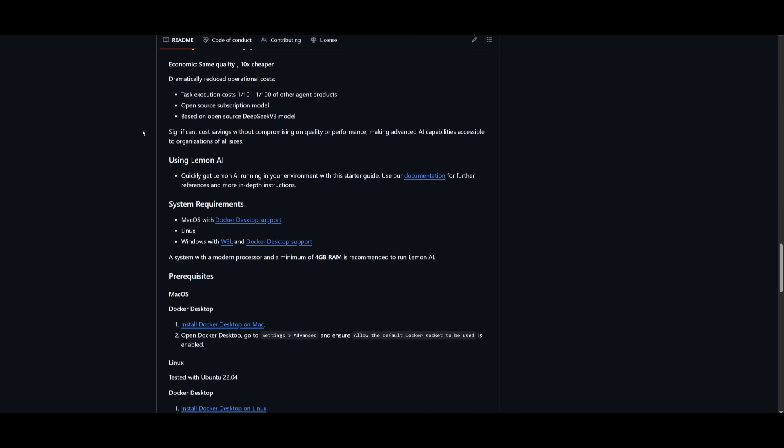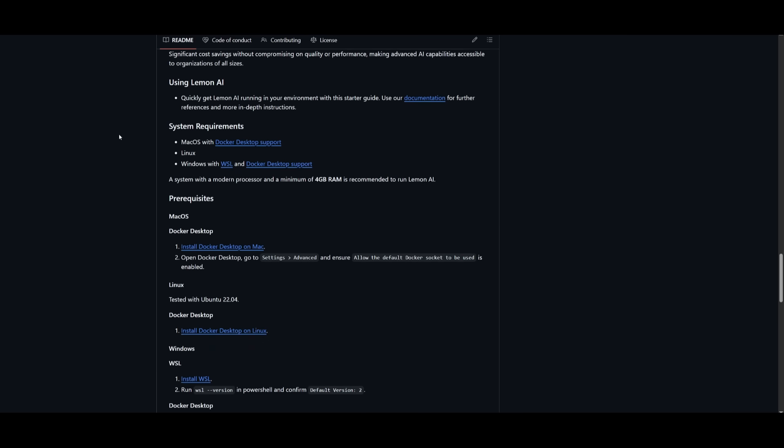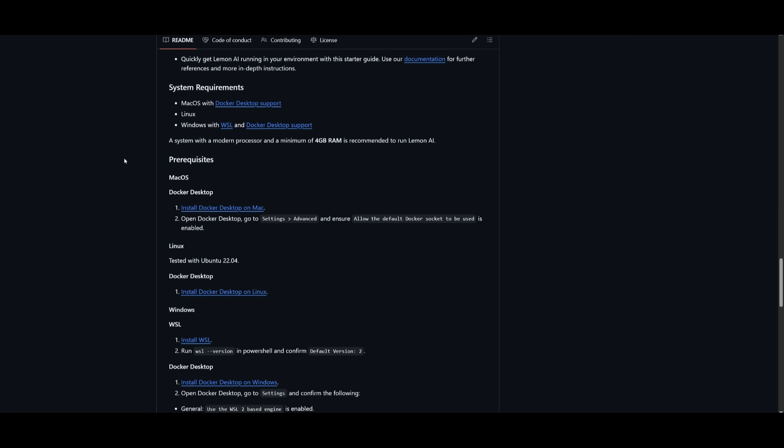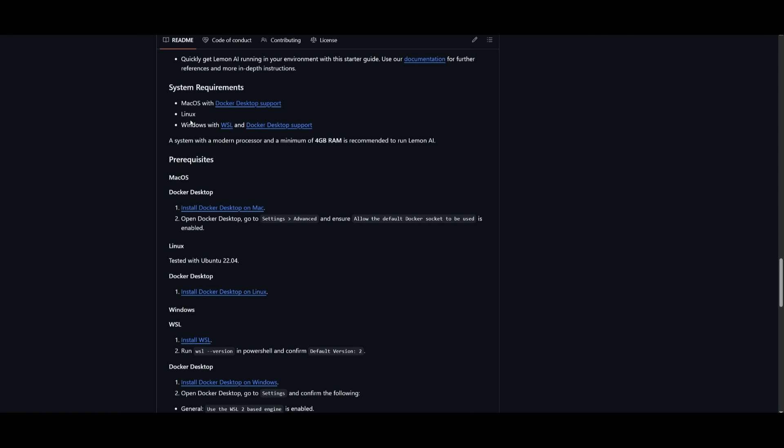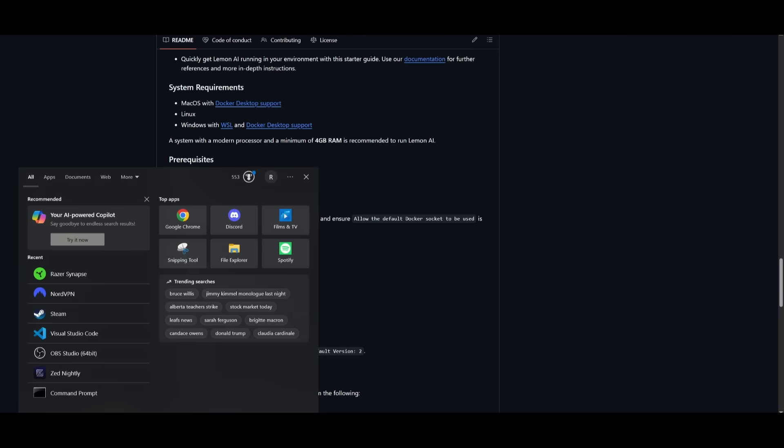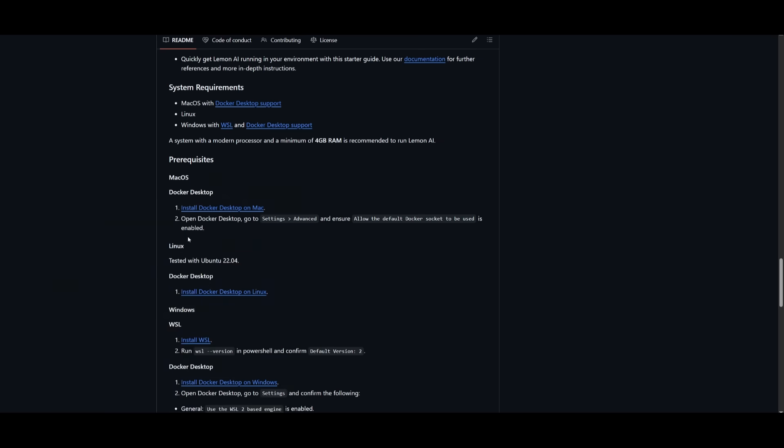Now to get started, it is super simple. It's not like the other open source generalist AI agents that are super complicated to set up. In terms of the system requirements, you just need to make sure you have Docker desktop installed on whatever operating system you have. If you're on Windows, make sure you have WSL and Docker desktop support. So once you have installed Docker desktop, make sure you have it running within the background.